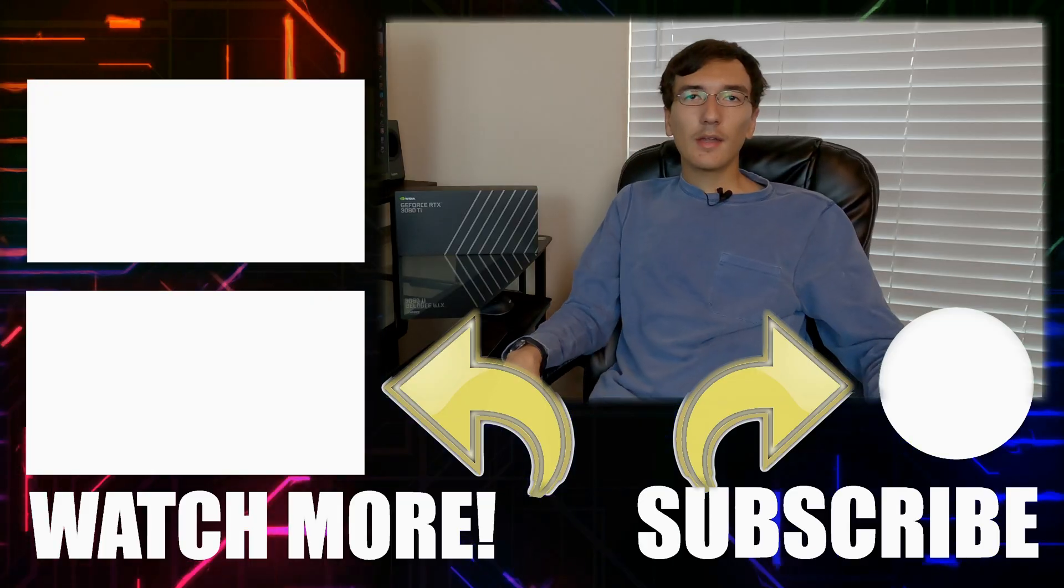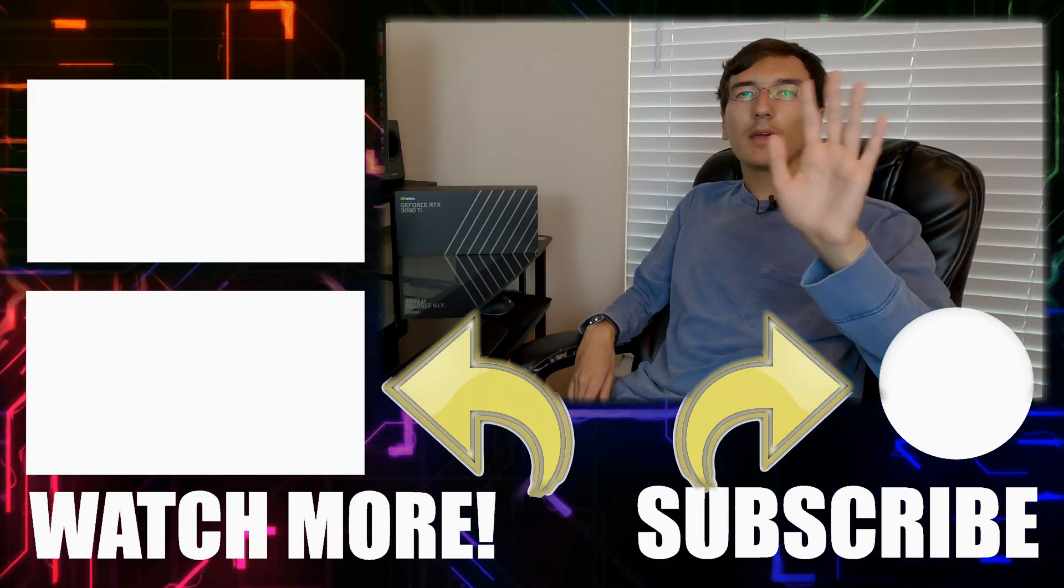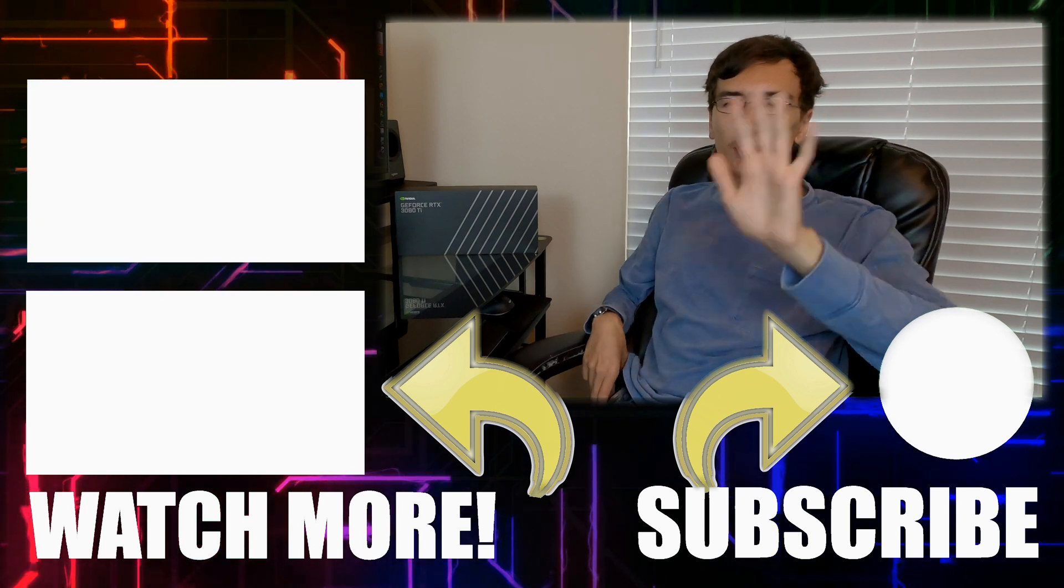If this video was helpful or informative, please give it a like. Please consider subscribing. And until my next tech video, goodbye, and thank you for watching.